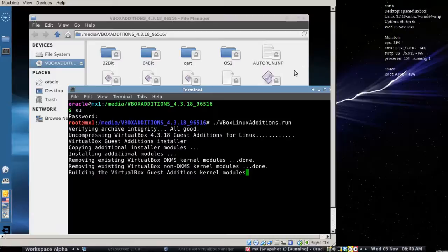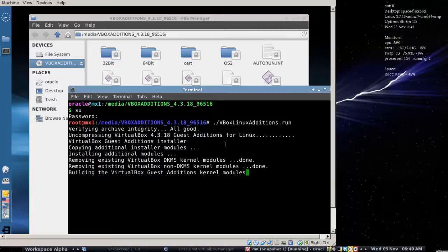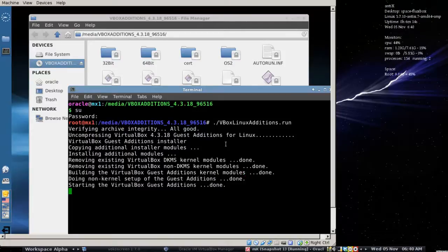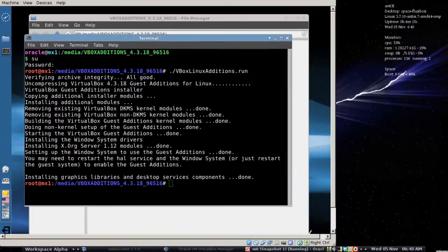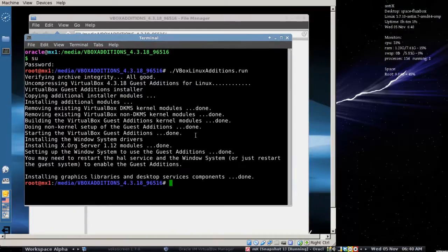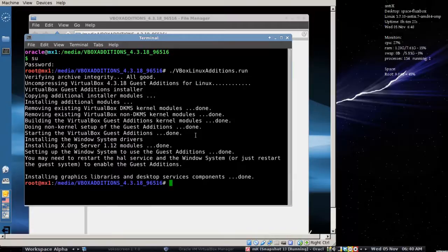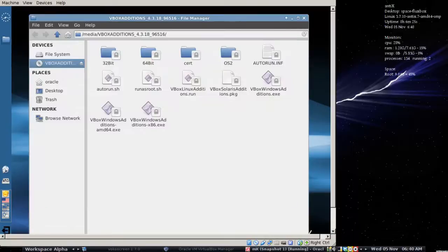This will just take a moment. There we go. Just about done. And then you really need to restart the guest OS for the installation to finish.